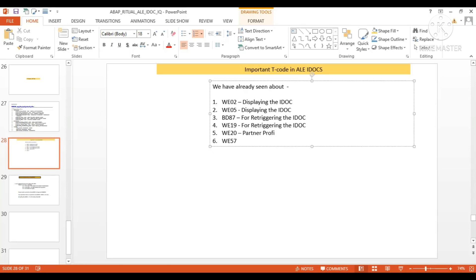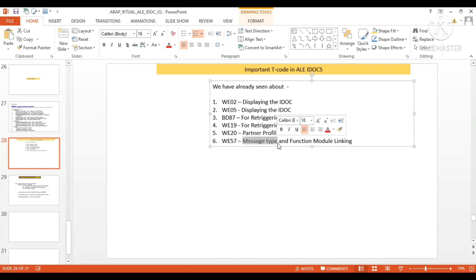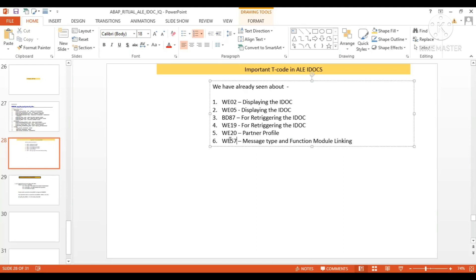WE20 is a very important T-code for partner profile. WE57 is for message type and function module linking. If you know the message type, you can go and check which particular function module it is linked with. For inbound IDoc, WE57 is very useful — you can directly check which function module is there for a particular message type and put a breakpoint.